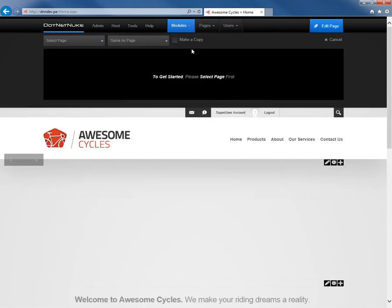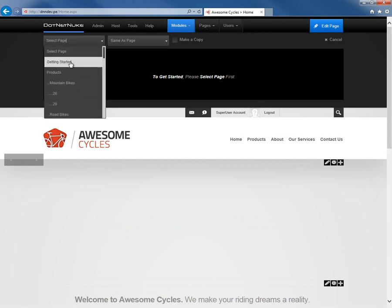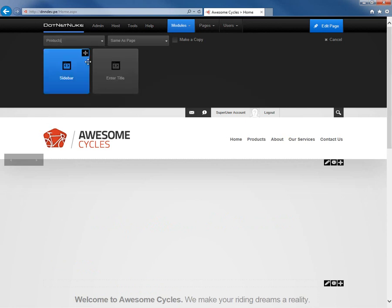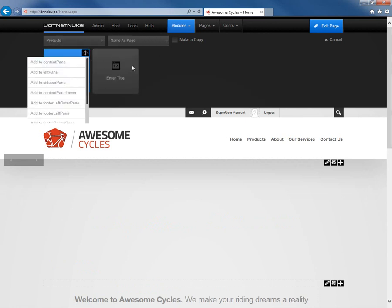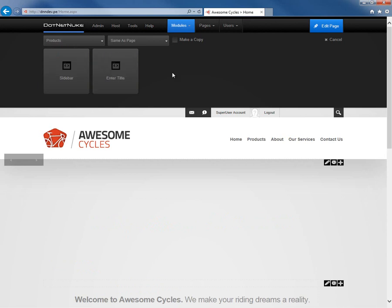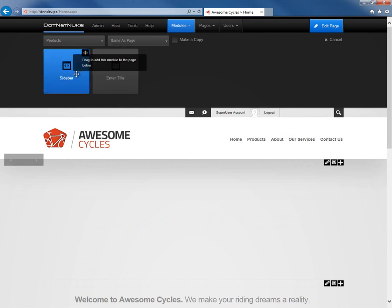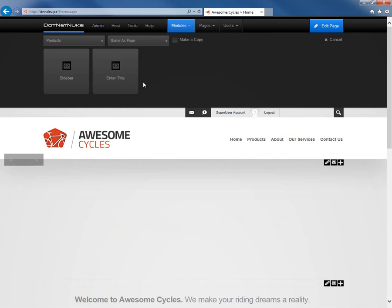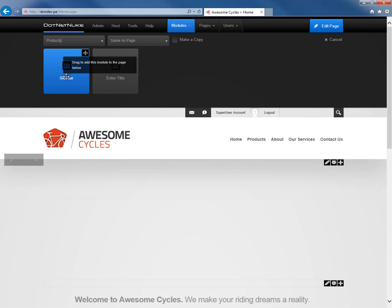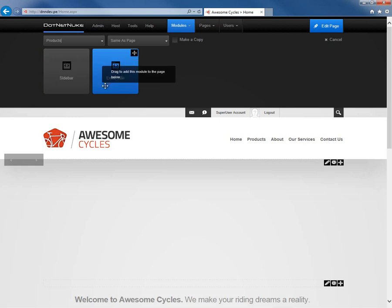This will allow us to select from any of the pages on our website. I'm going to choose products. Once we've chosen a page, we can then choose any of the modules that are on that page. The products page currently has two different modules: one called Sidebar, that's the one we originally moved, and one called Enter Title that was created when the products page was created.